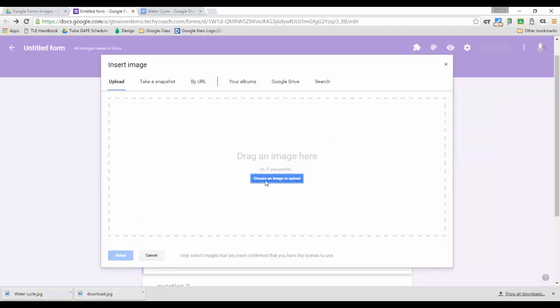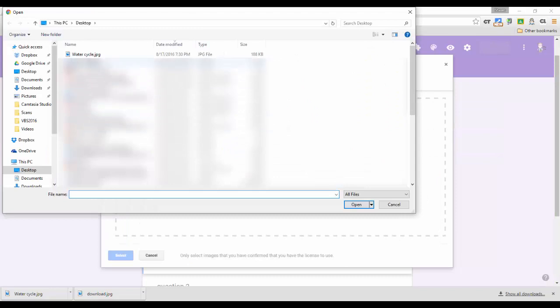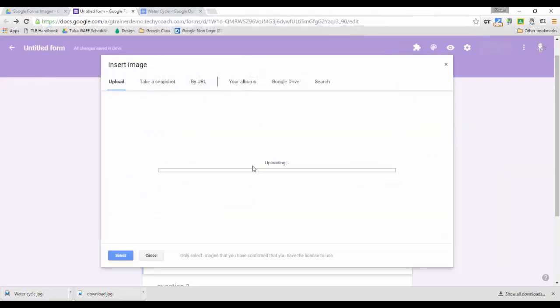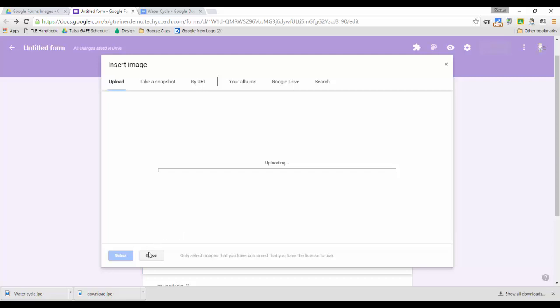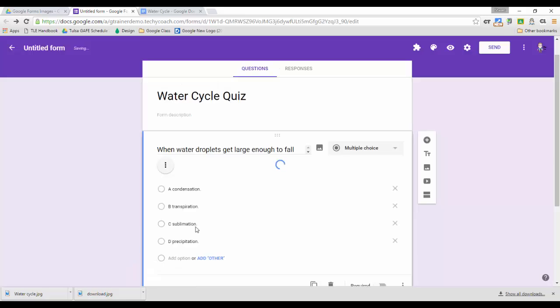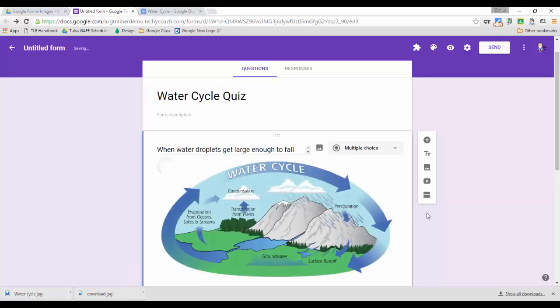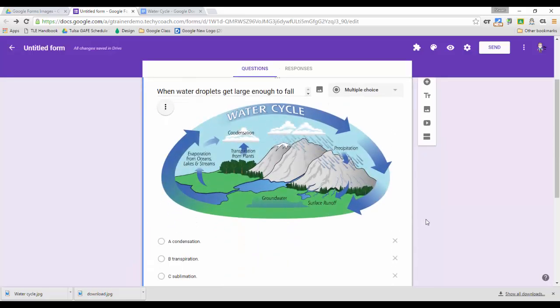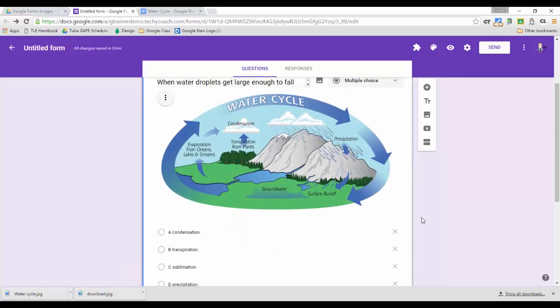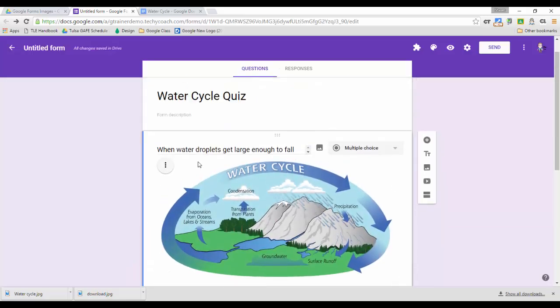then I can upload my image that goes with my question and it uploads and by doing this I can ensure that my image actually shows up alongside my question regardless of whether or not I shuffle the option order or the question order on my quiz. So here's my picture and it actually appears just beneath the question.